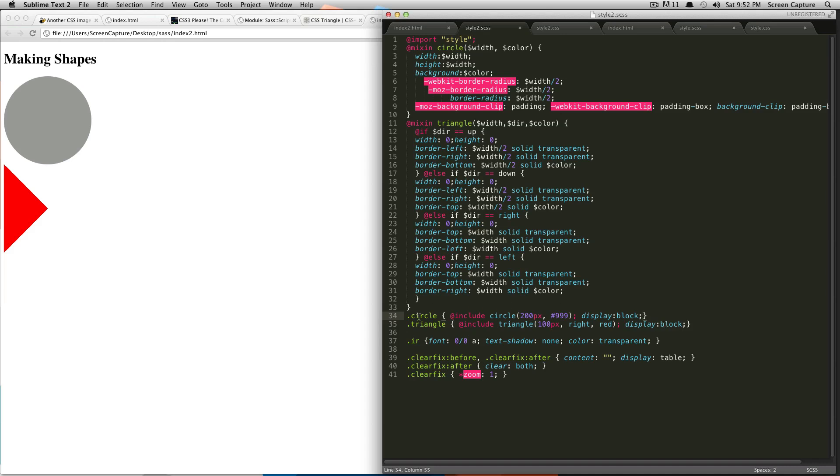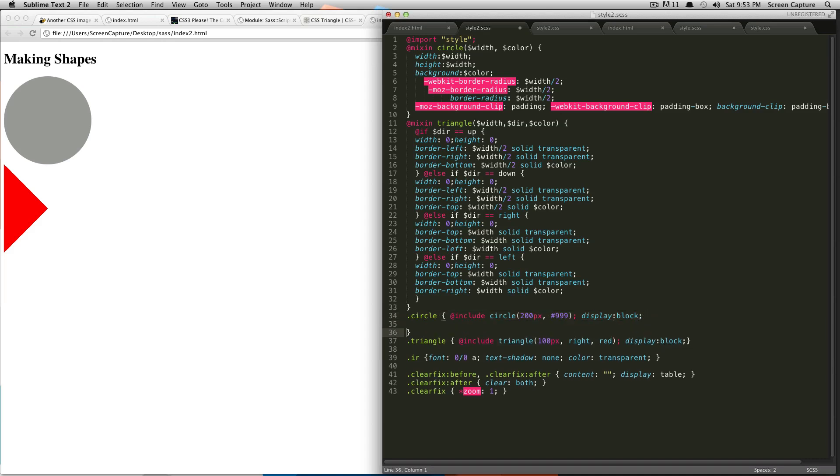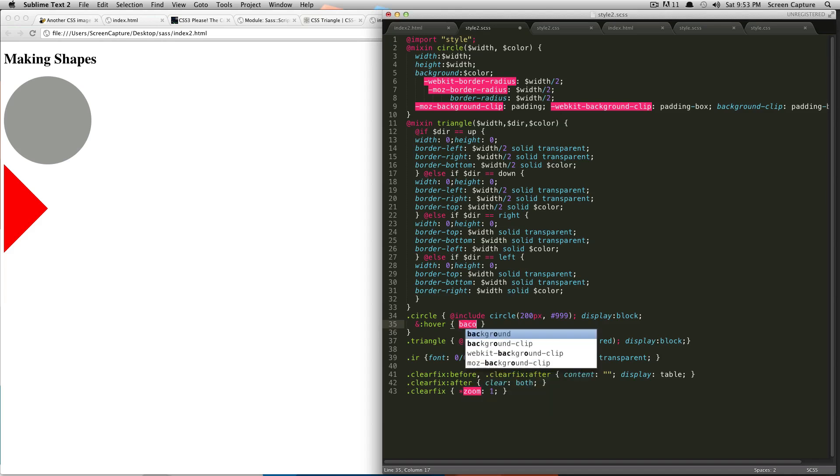So, inside of our circle, we're going to make our circle's background color change on hover. So, within these brackets, we're going to put an ampersand, and then we're going to do a colon, and then hover. And then now, within these brackets, we can say background black.